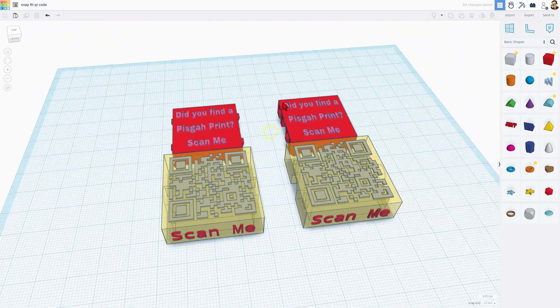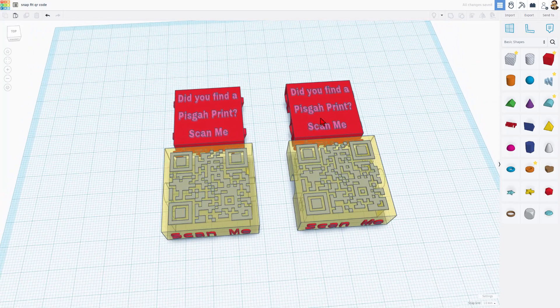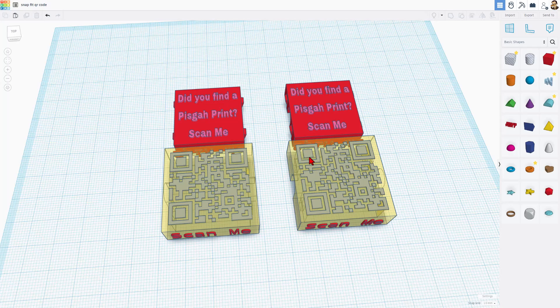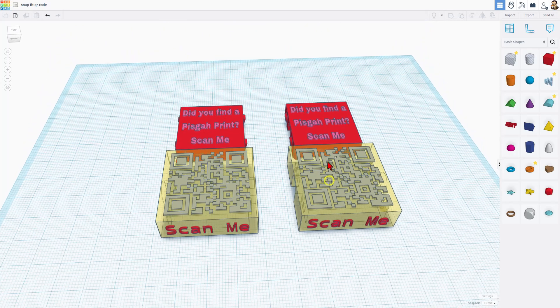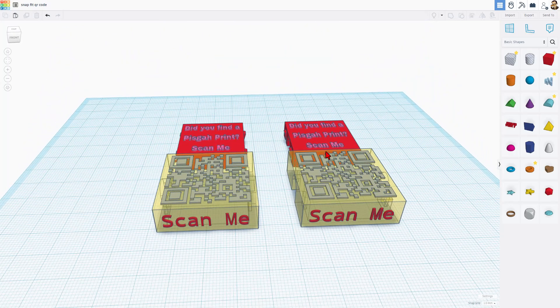Of course, right now, I am going to delete that, but at least now you know how I bring in the text, and I use that exact same trick to bring in the QR code.